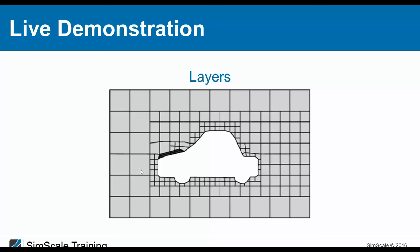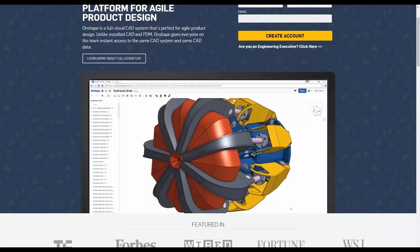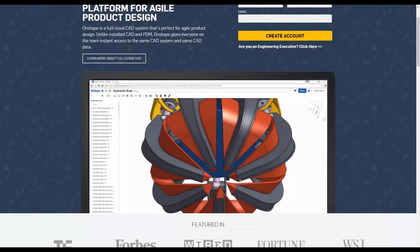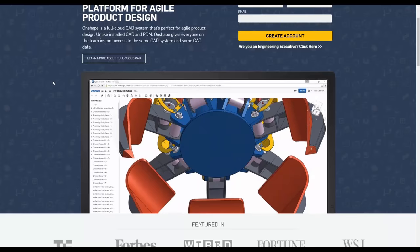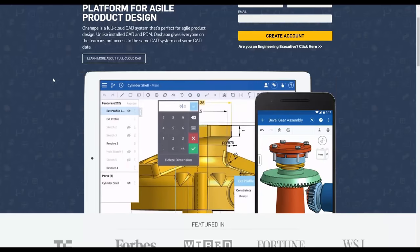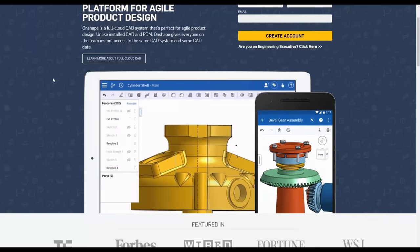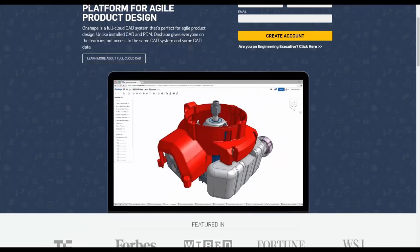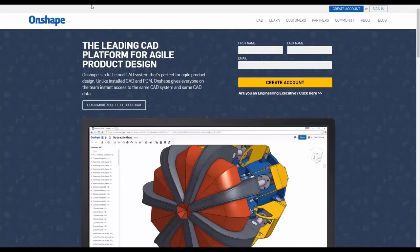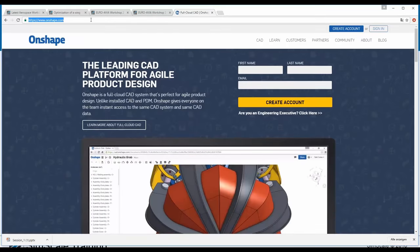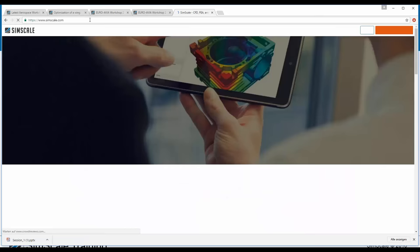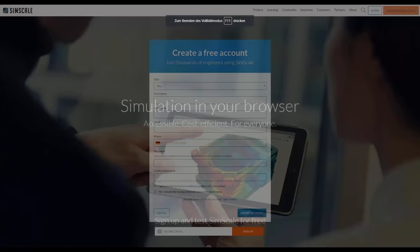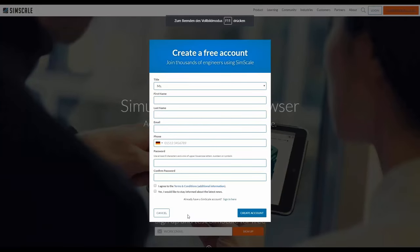Let's switch to the SimScale platform and create this simulation ourselves. I have a prepared project. If you don't have a SimScale account, go to SimScale.com and create a free account — access to SimScale is completely free.